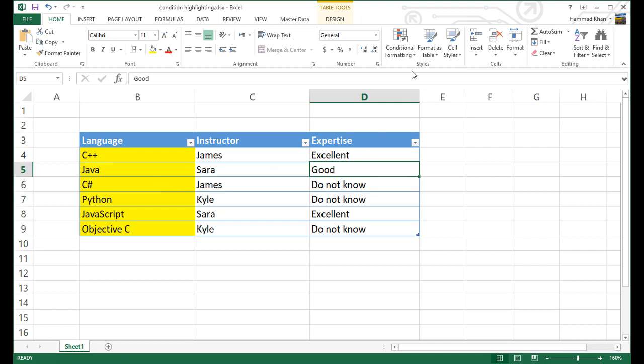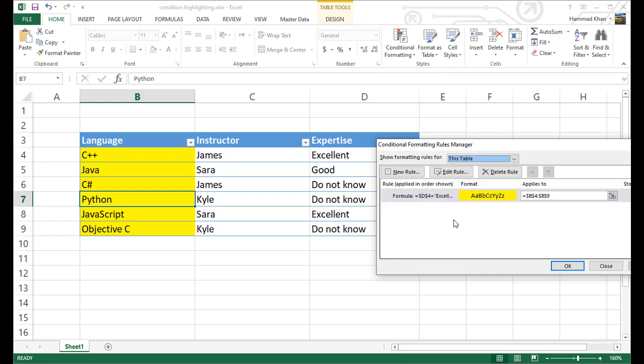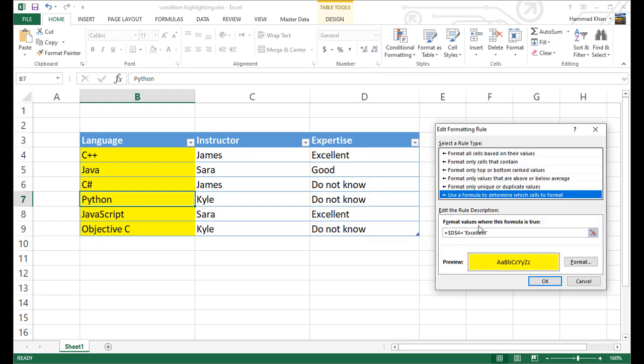So let's get this correct, first of all. Go back to the rule, and in here, you see that when we selected this particular column, it picked these values automatically, which is $D$4. So whenever Excel uses $ in front of a column, which is column number D, or in front of a row, which is row number 4, it actually locks that particular reference. So it is not being changed in the formula.